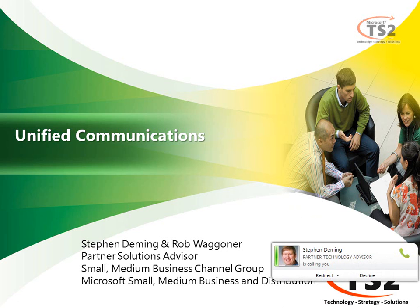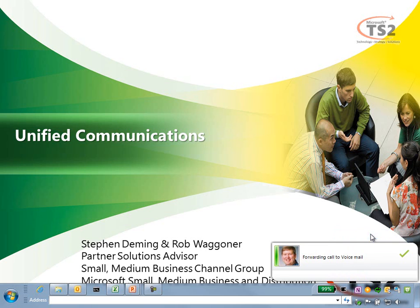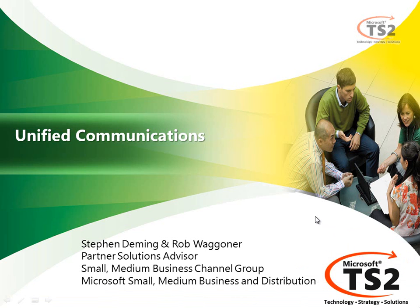So as you can see while I'm talking to you Steve Deming is actually calling me and I get full caller ID. I have the ability to redirect him to voicemail because right now we're talking so I can send him off to voicemail and continue our discussion. He's able to leave me voicemail and my voicemail will show up in my exchange inbox.